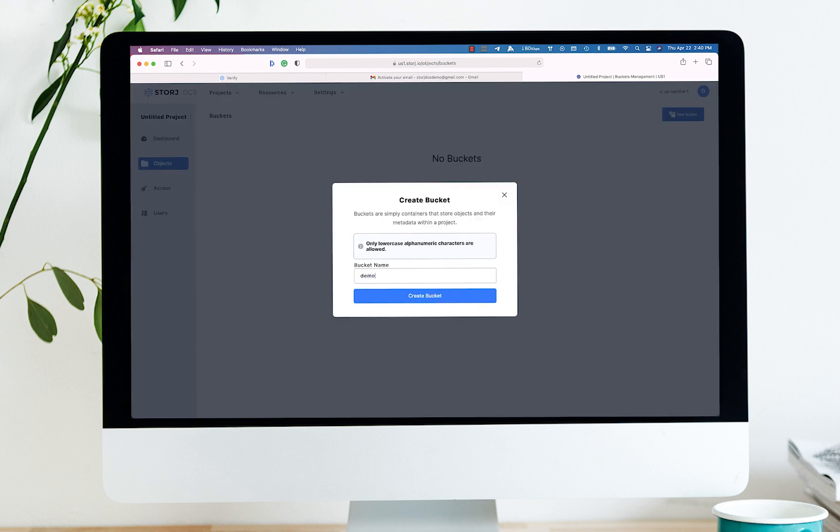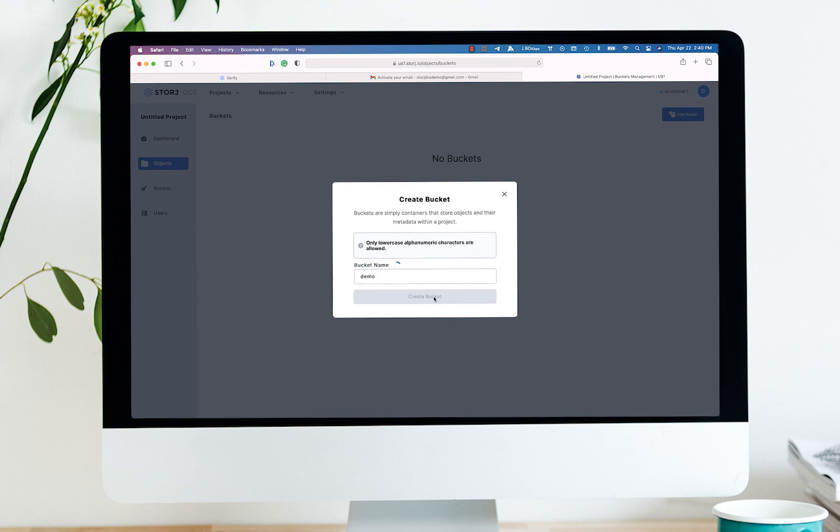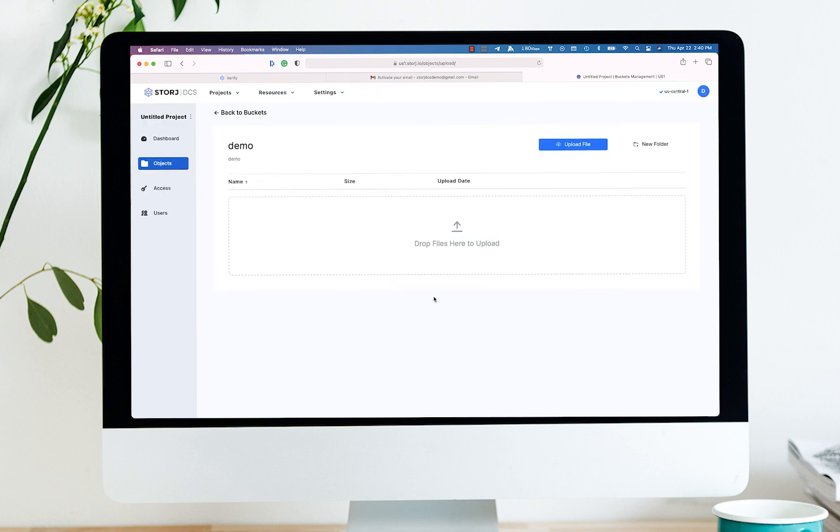We're going to call this bucket demo today. The bucket is the lowest level. You could call it the root of the folder for which you are going to put your objects. Objects are pictures, videos, database snapshots, chat logs, any file.